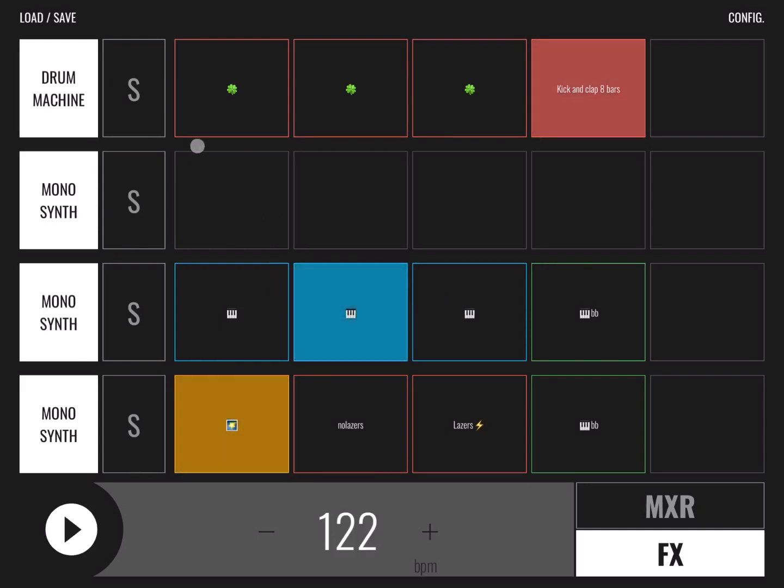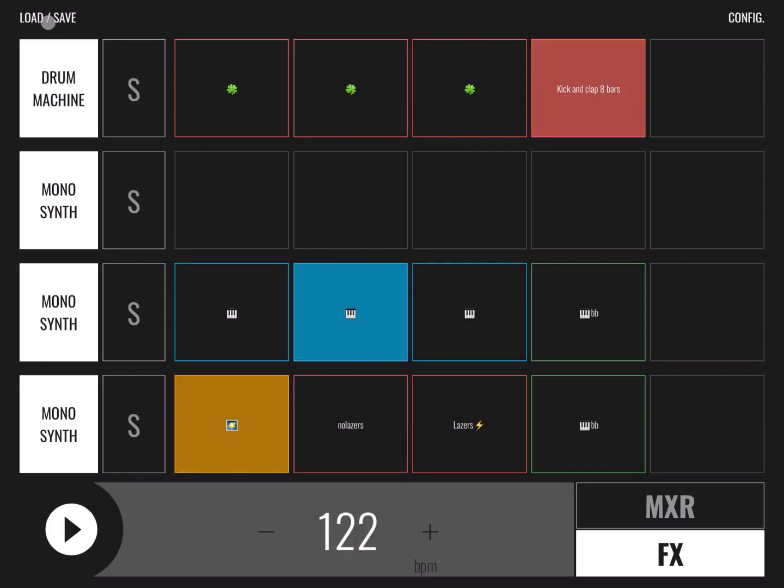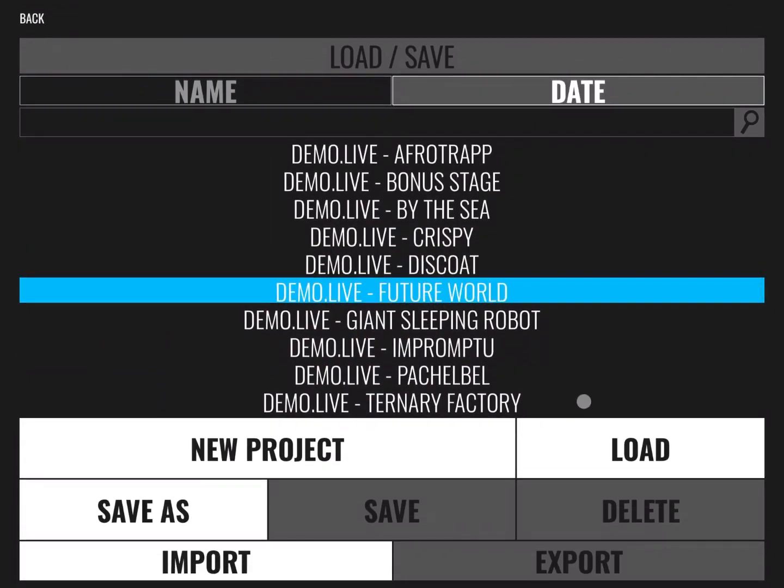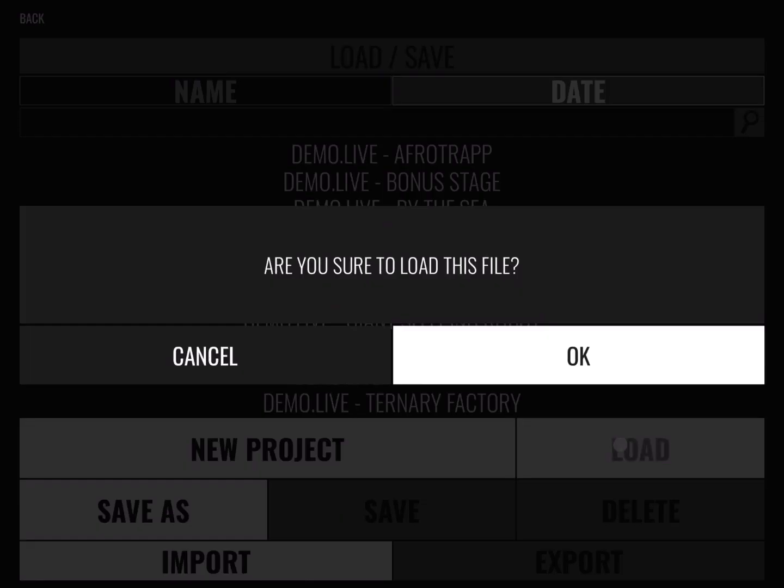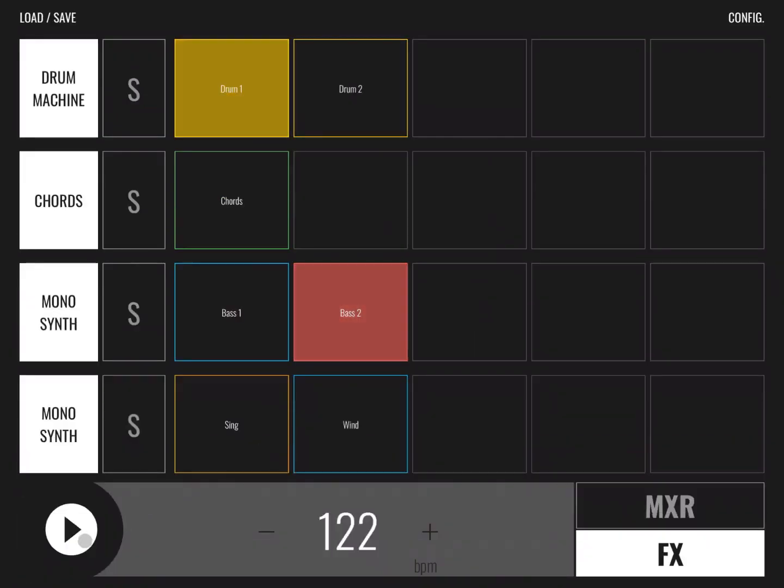So let's load a couple of other demos so that you can get an idea of the capability and the sounds. Let's load Future World and let's click play.